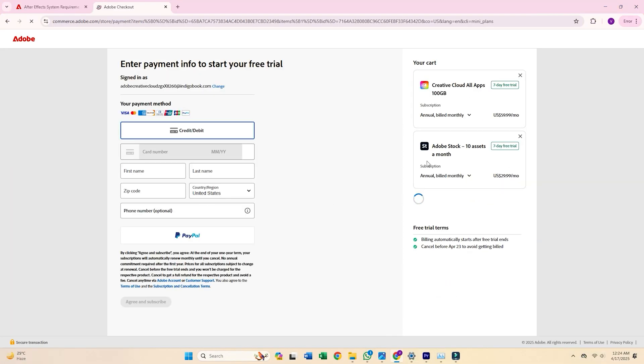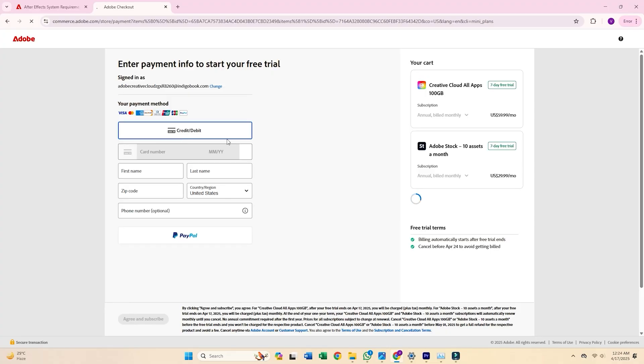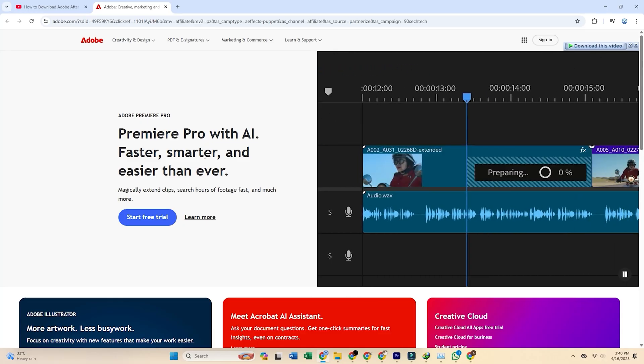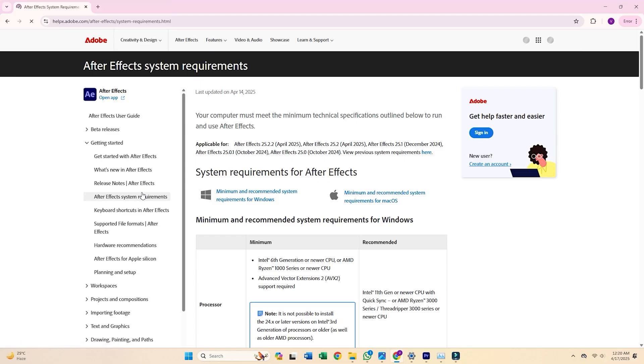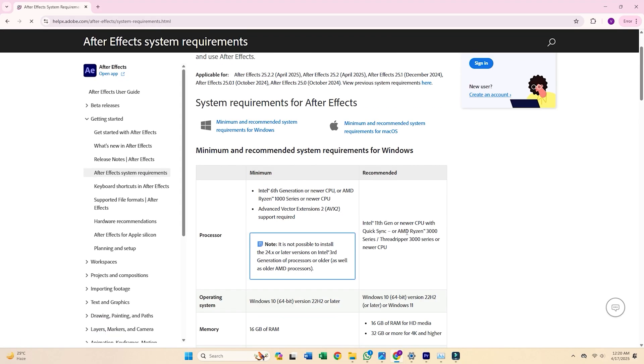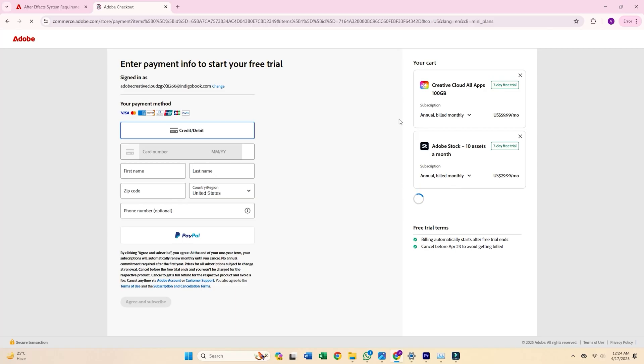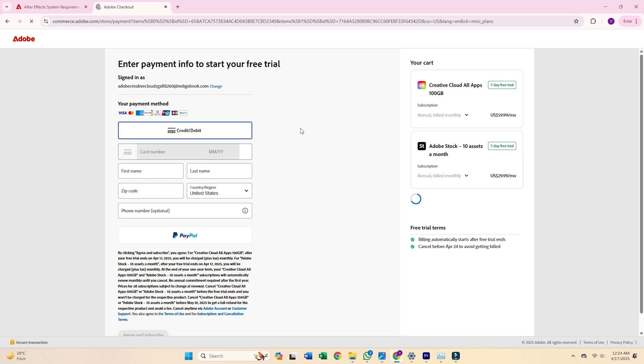You'll need to fill out a form with your personal details, including payment information. But Adobe won't charge you until after your trial period ends. Once your information is entered, click Agree and Subscribe.